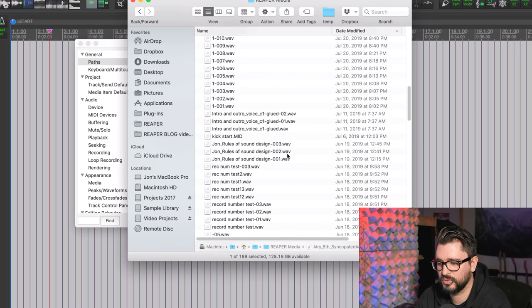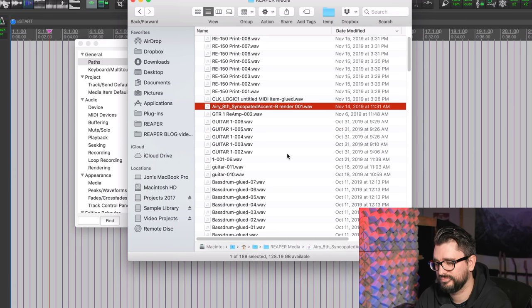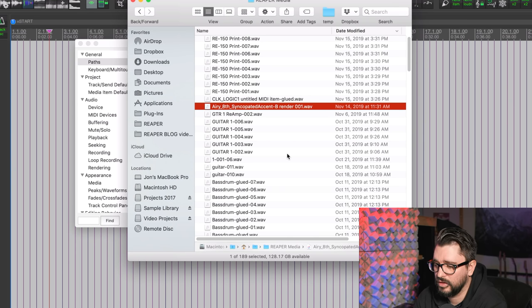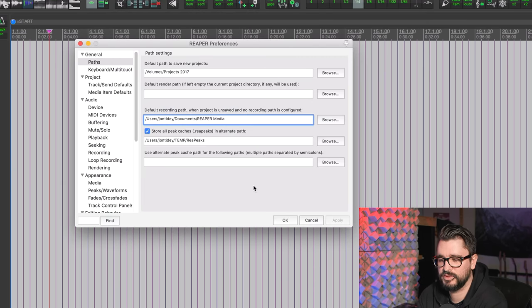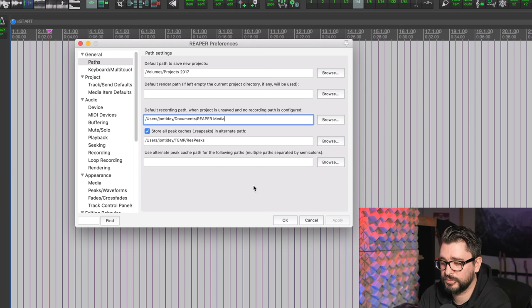Again, that's easy to find under Documents and Reaper Media right here. And then this is just stuff that I've recorded without saving, and in all honesty I could probably delete all of it. You don't want everything that you want to keep in that one spot. You want to set up project folders for every project.